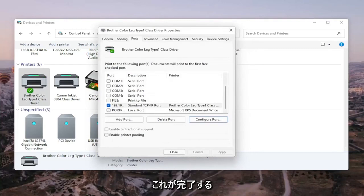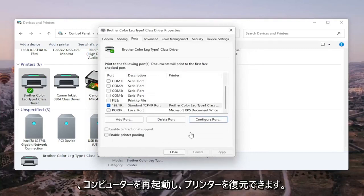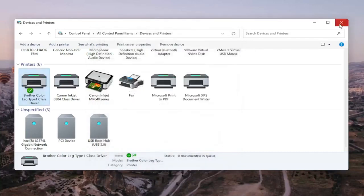Once that is done, you should be able to go ahead and close out of here, restart your computer and restart your printer, and that should hopefully be about it.